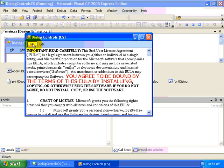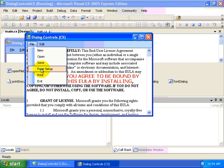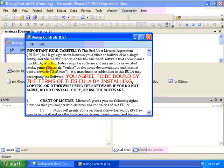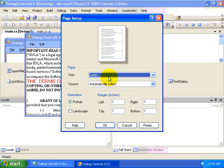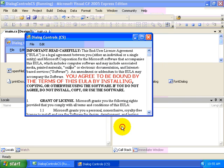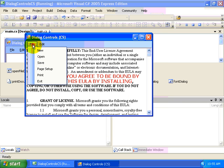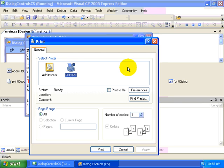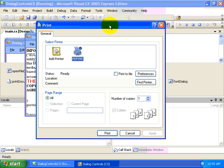And then we can choose to set up the page with the familiar Page Setup dialog. And then finally, we can Print, which will launch our Print dialog.